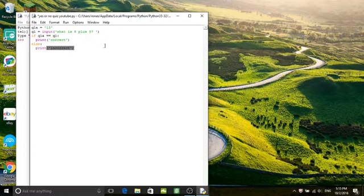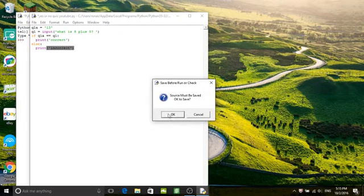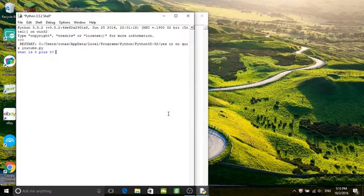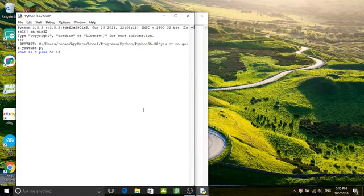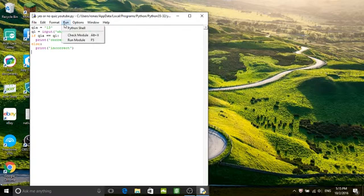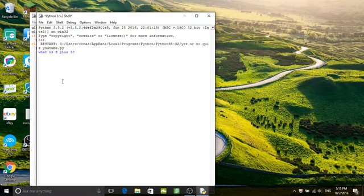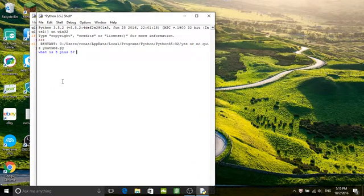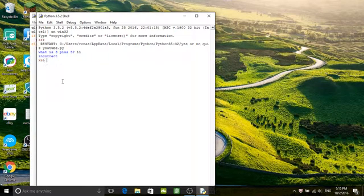And I will save it and run the program. So it will ask a question what is 8 plus 5. If I write 13 it will say correct. But if I run it again and I do a wrong answer like 11, it will say incorrect.